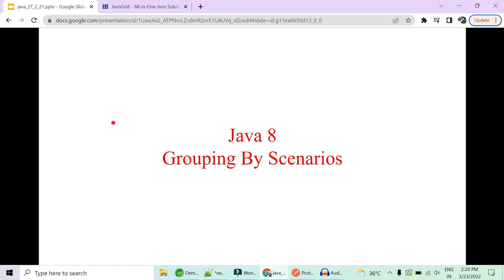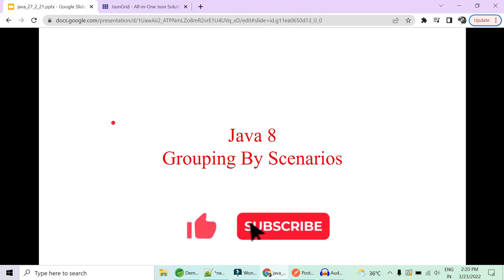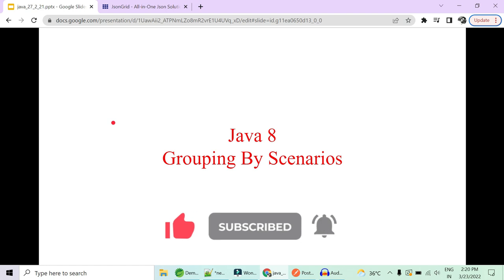Hi guys, welcome to Code Decode. Today in this video we are going to cover a very important interview question: how do you do grouping by in Java 8? We have seen grouping by in SQL — how will you implement the same thing in Java using Java 8 in a single liner code? Please like, share and subscribe to support us.